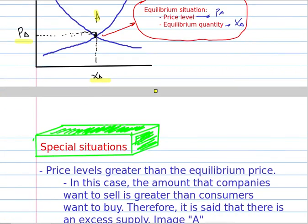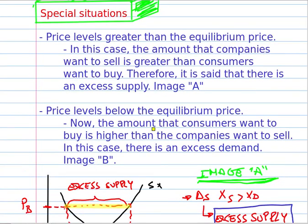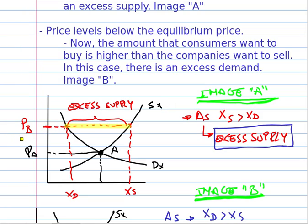Special situation. First of all, when the price level is greater than the equilibrium price. In this case, the amount that companies want to sell is greater than what consumers want to buy. Therefore, it is said that there is an excess supply — because the companies decide to sell more quantity than people decide to buy at this level of price.